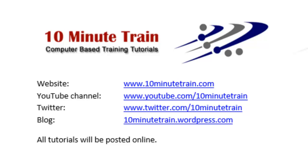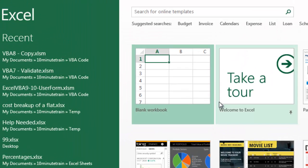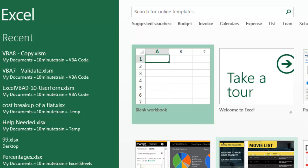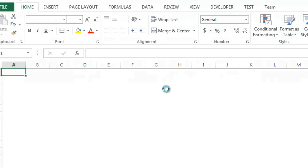So when you first launch Excel 2013, you probably get a page that looks something like this. You'll get some options for opening up an existing template or opening up a blank workbook. And if you're already using Excel, you should have recent files on the left that you've worked on. We're going to go ahead and launch into the blank workbook.